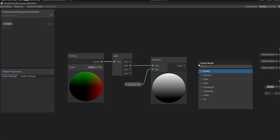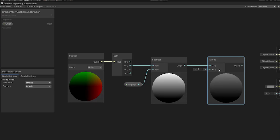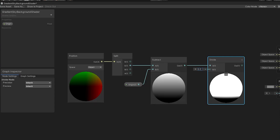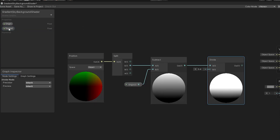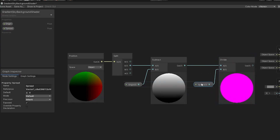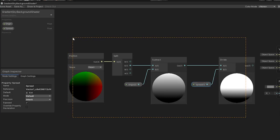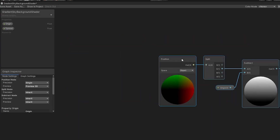Next, we'll create another new node called divide. Then we can drag our subtract's output into the divide's A input. Notice that when we change the B input, it spreads out the bottom color further into the top, the larger that number is. Let's create a new property for this of type float and call it spread. Drag it into the editor and hook it up to the B input of the divide node. I'm going to initialize this as 0.4. Things are starting to get a bit cluttered, so I'm going to select all of the nodes we've created and then move them back a bit.